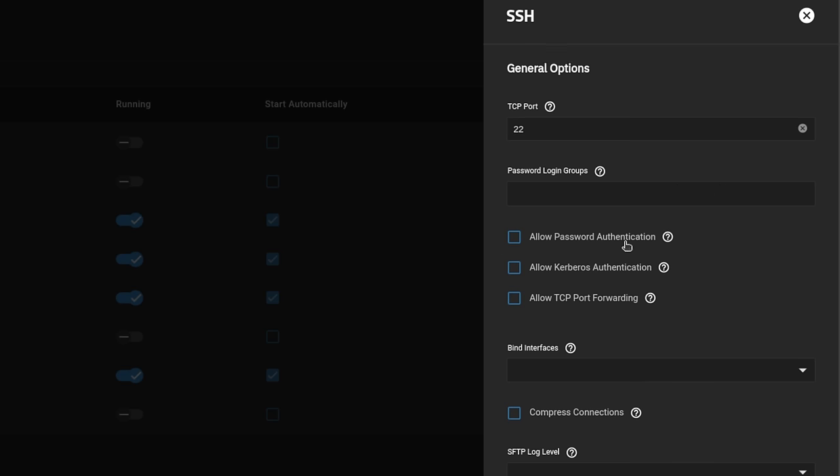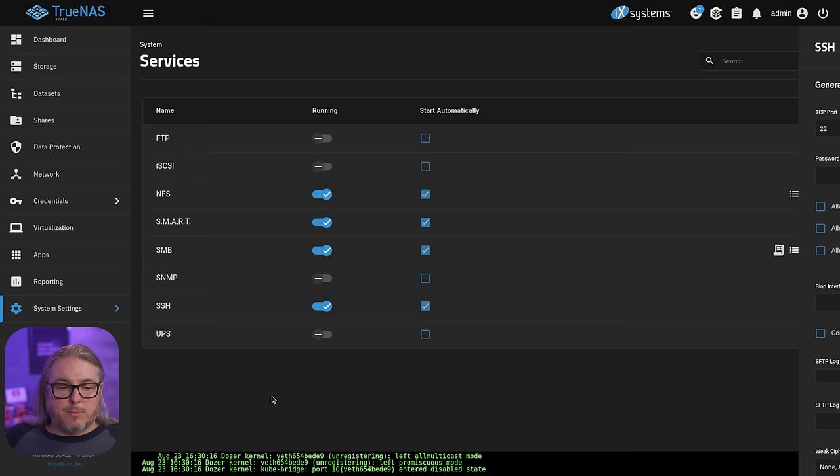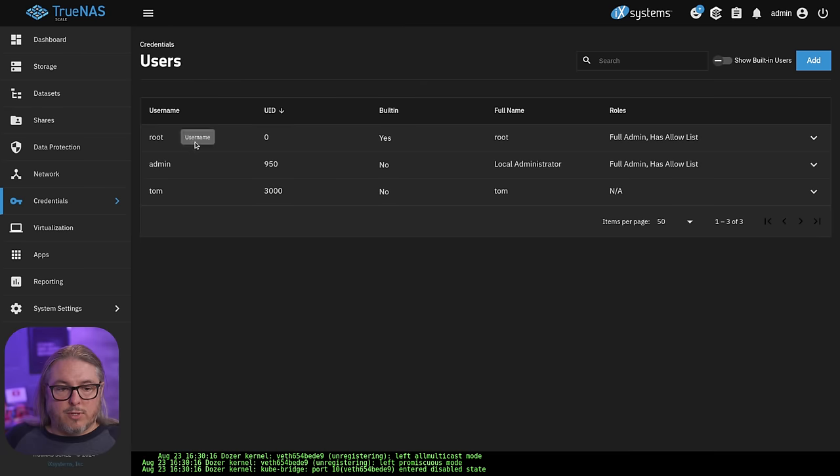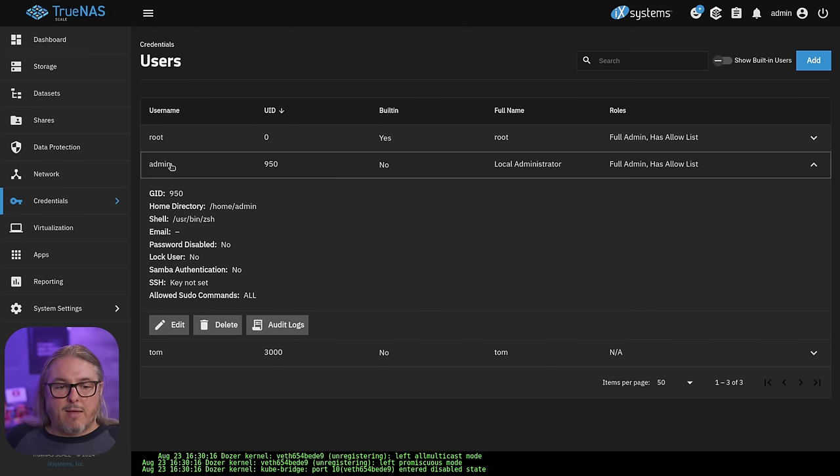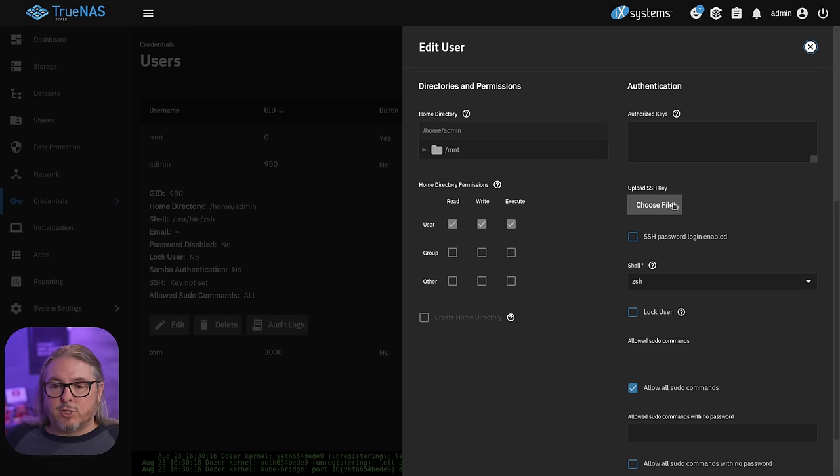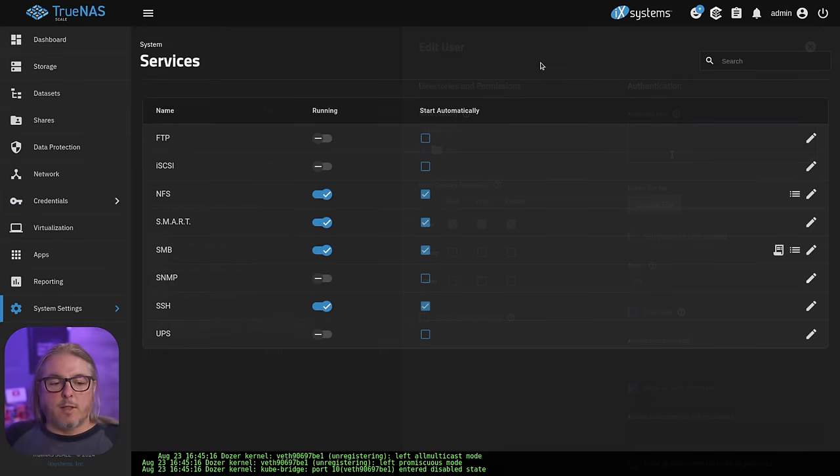Having the allow password authentication only also means we should be going over to credentials, local users, and for any user that we want to have SSH access, we want to click edit and we want to make sure we add their authorized key here because this is what allows them to log in. So you simply paste the key file here.